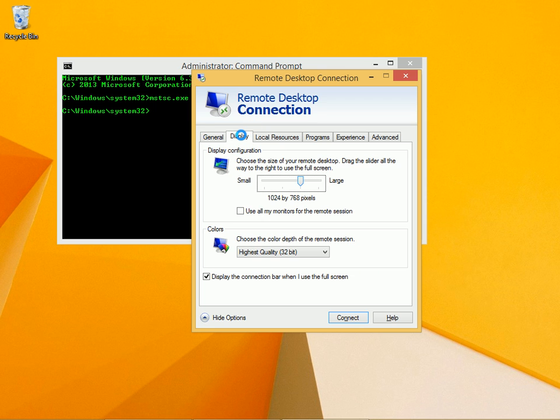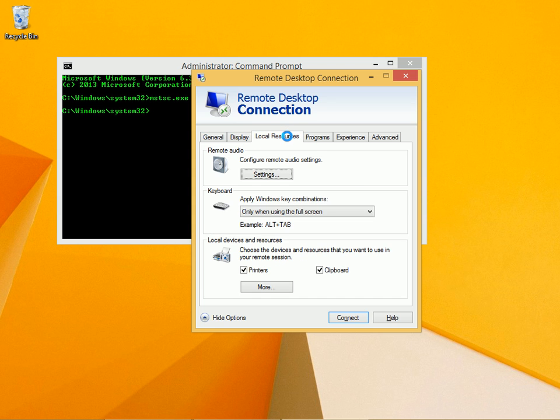There are other tabs. The display tab can set the resolution, among other things. The local resources tab lets you configure remote audio settings, keyboard settings, and what you want to access while connected.